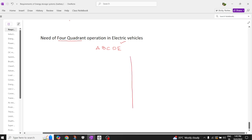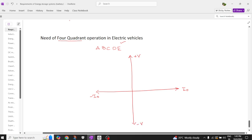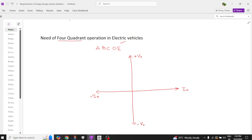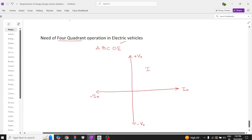Whenever you try to draw the VI characteristics, I am going to draw the X axis — taking it as positive current, and this as negative current, positive voltage and negative voltage. If you consider this as output, I can write this as plus V0 and minus V0. This quadrant is the first quadrant, this is the second quadrant, this is the third quadrant, and this is the fourth quadrant.